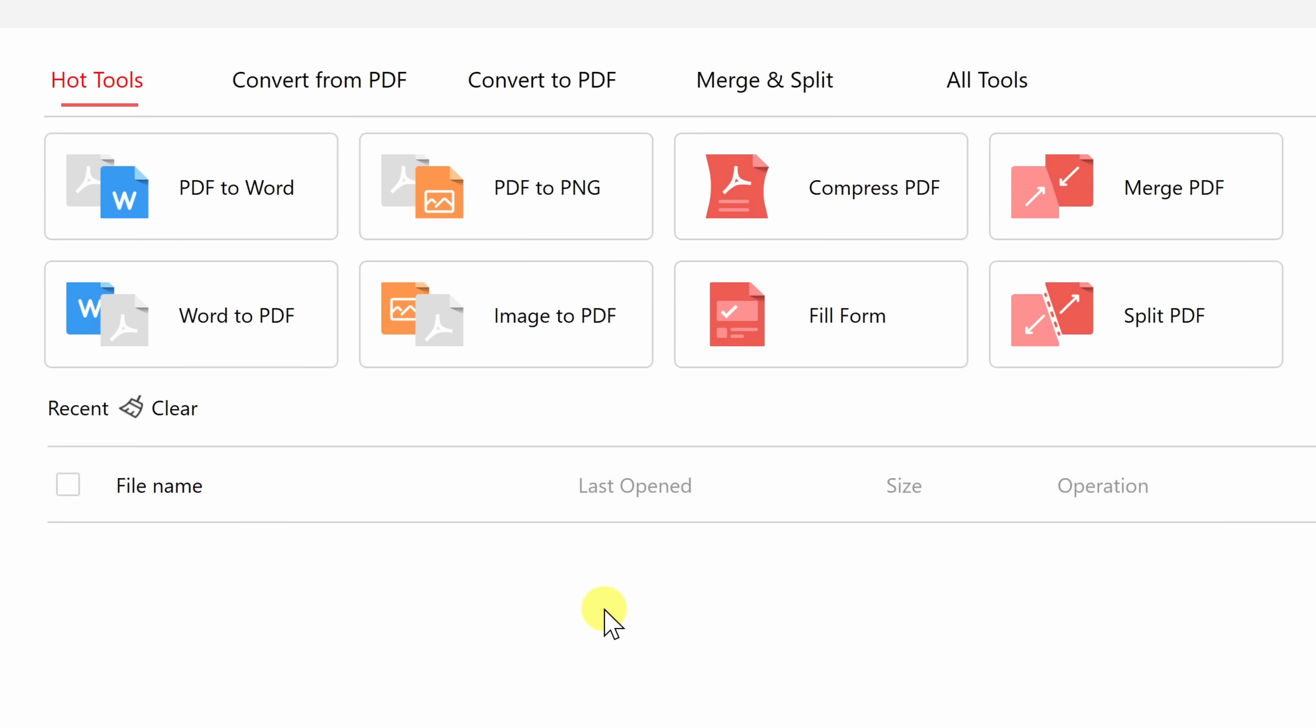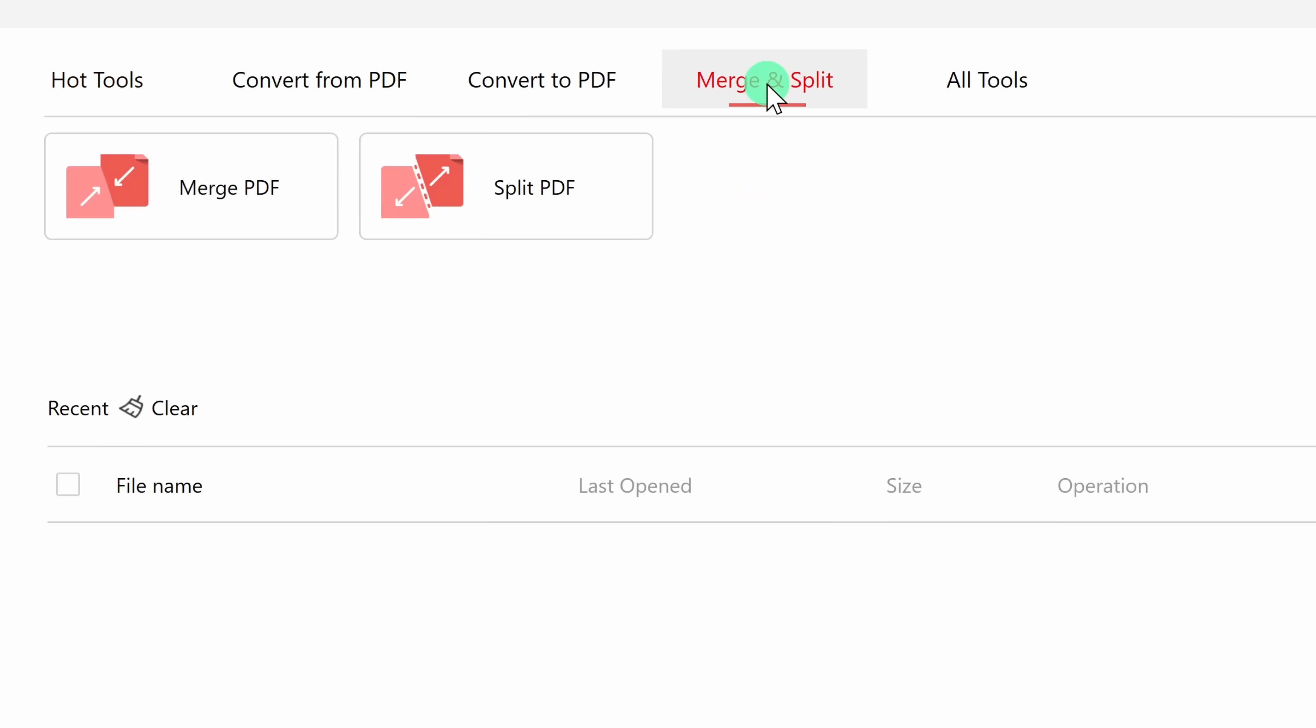Up at the very top, you'll see some of the most common actions that you might want to take with PDFs. For example, you can convert a PDF to Microsoft Word. Over here, you can compress a PDF file. That way, it takes up less space.